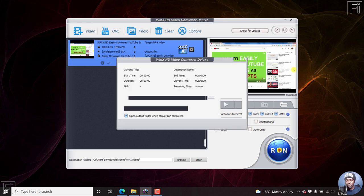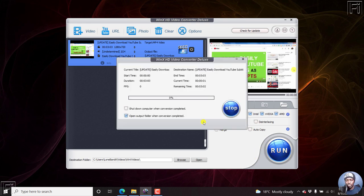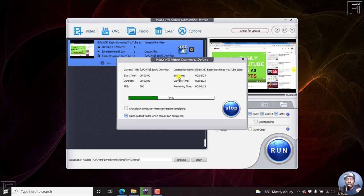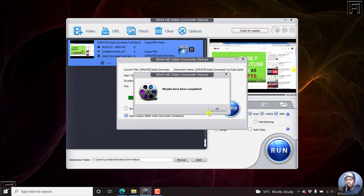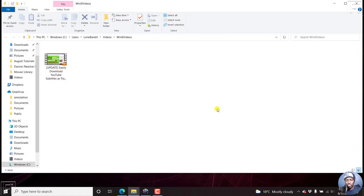Just click on run. It's going to start converting our video and burning in our subtitles to the video. So it's almost done, remaining time about seven seconds. There we go. It's going to open the output folder. Once it's done, just click OK.